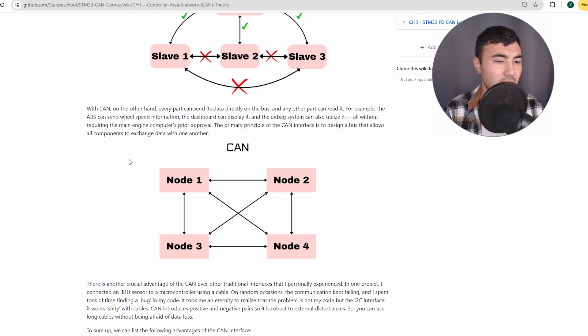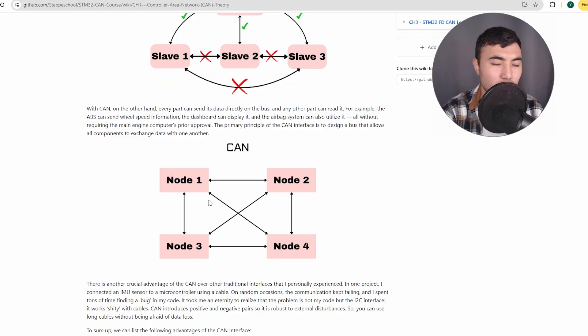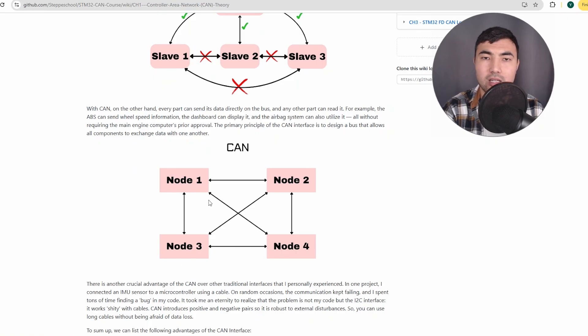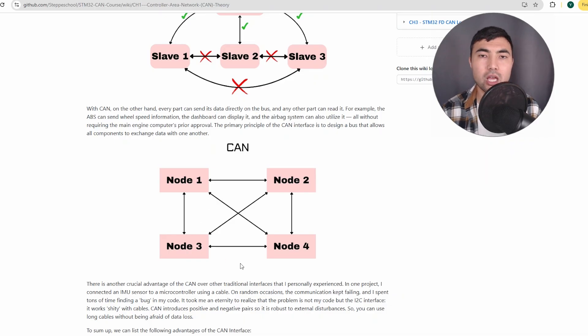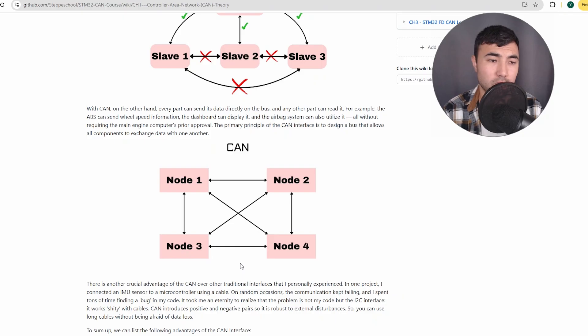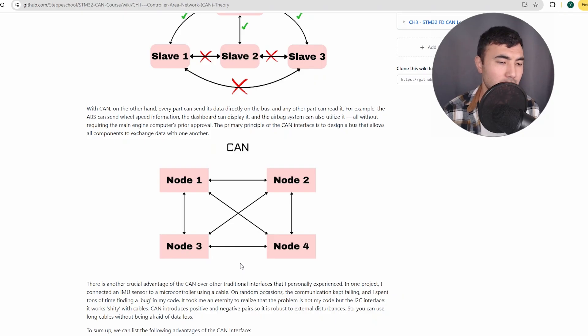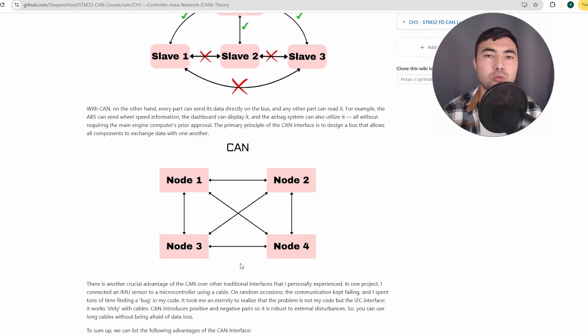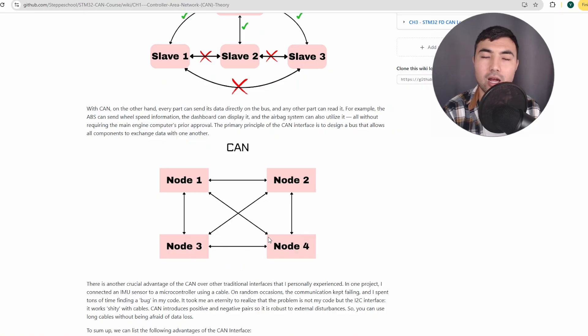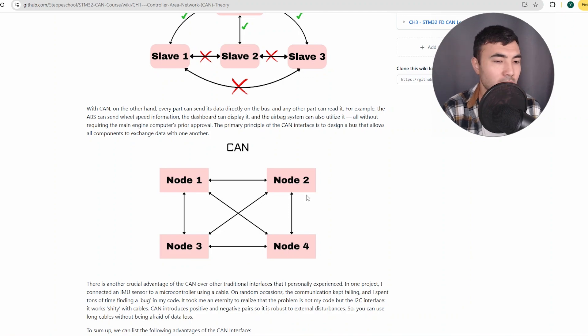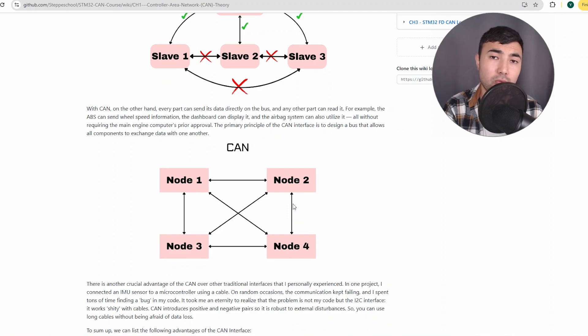In this interface, we have multiple nodes and any node can send or receive data from other nodes freely, so there is no restriction. It's not like a single master, multiple slave communication. Instead, we have a broadcasting system where one node can send data to other nodes. So that's the main advantage of using the CAN interface.